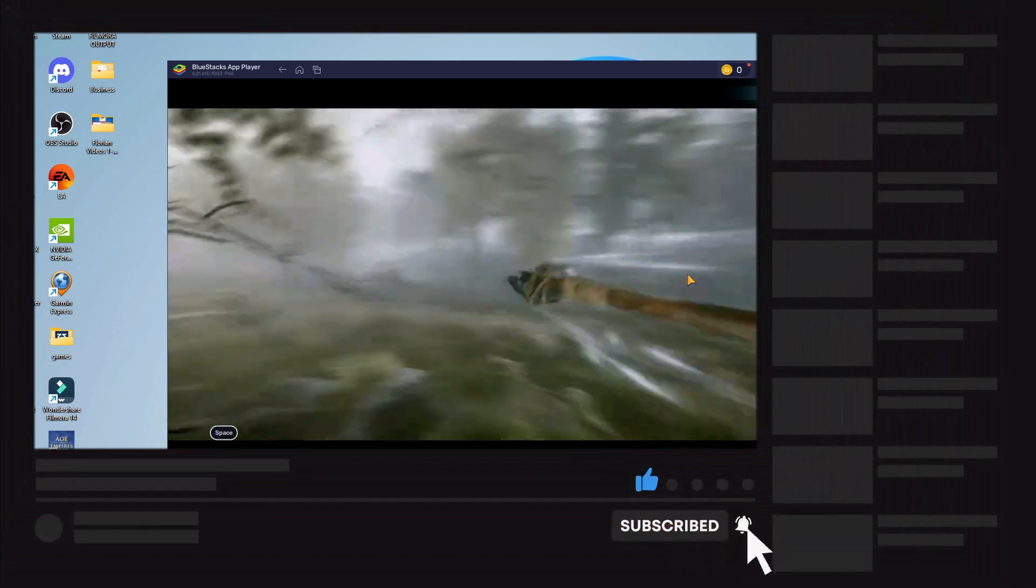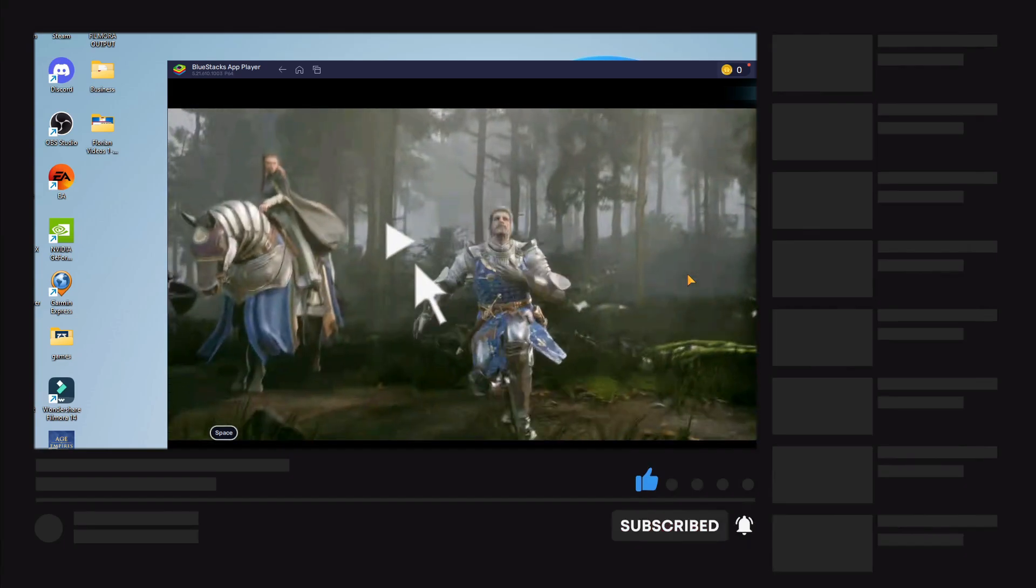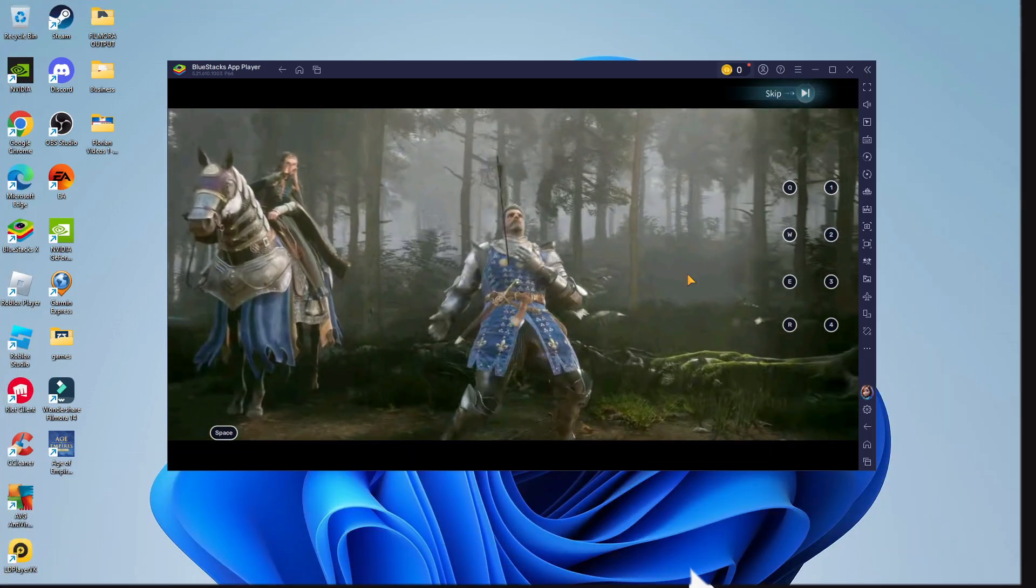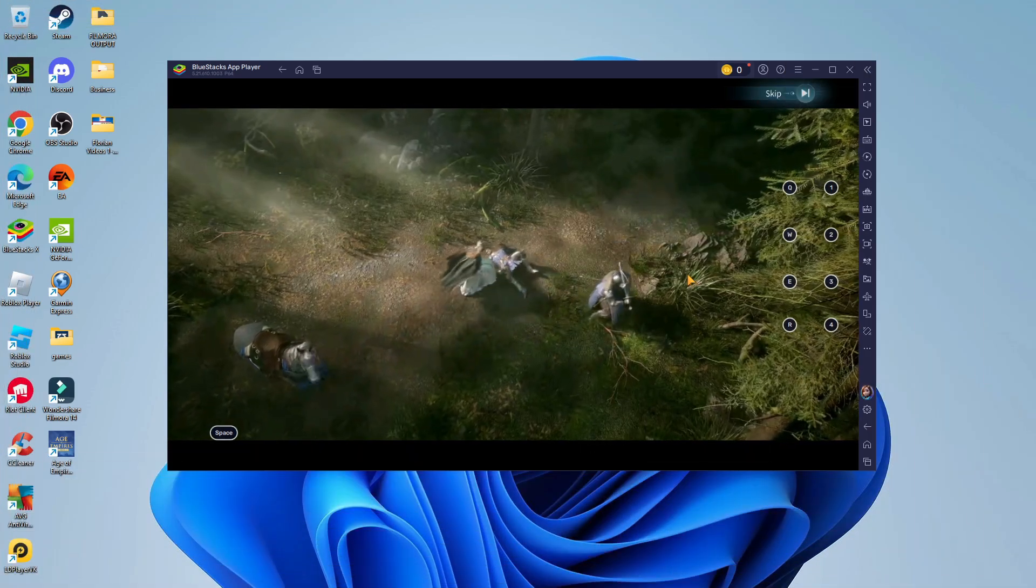With that being said I just want to take a minute to thank you guys for watching this quick tutorial and I will see you in the next video!